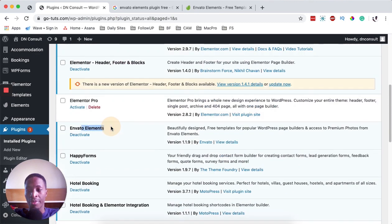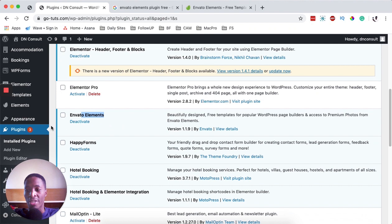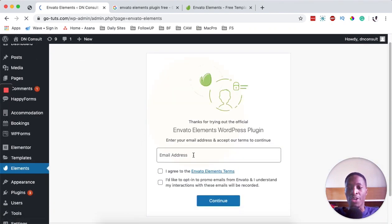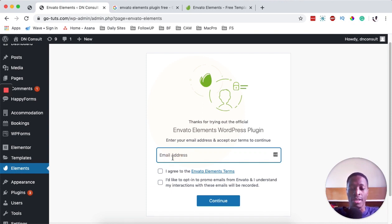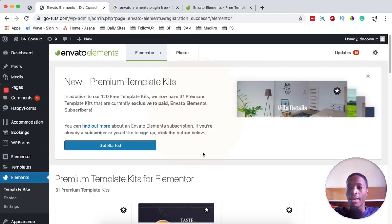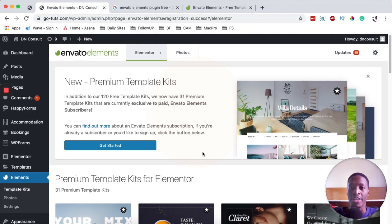Now I have it activated and it shows up over here. What I'm going to do is come over here to my plugin section, look up for Envato, and click on it. Then I'll simply have to connect my email address to my Envato account. You can sign up for free on the Envato platform to access these templates. You accept the terms of Envato, and we have now connected our Envato plugin to our Envato account — it can be a free account.